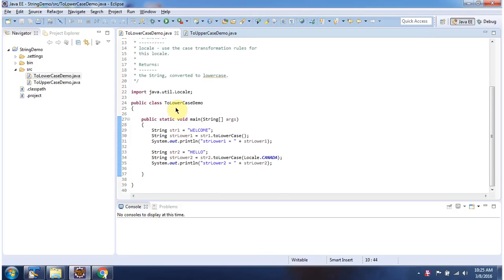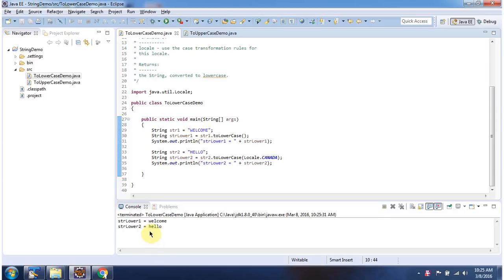Here I have declared the class ToLowerCaseDemo. It has a main method. First I will run this program, then I will explain. Here you can see the output.